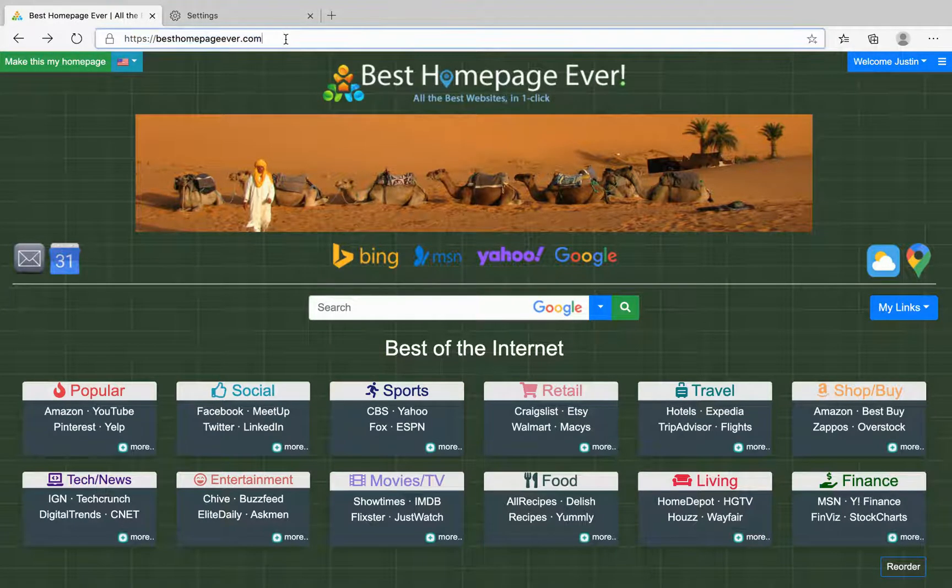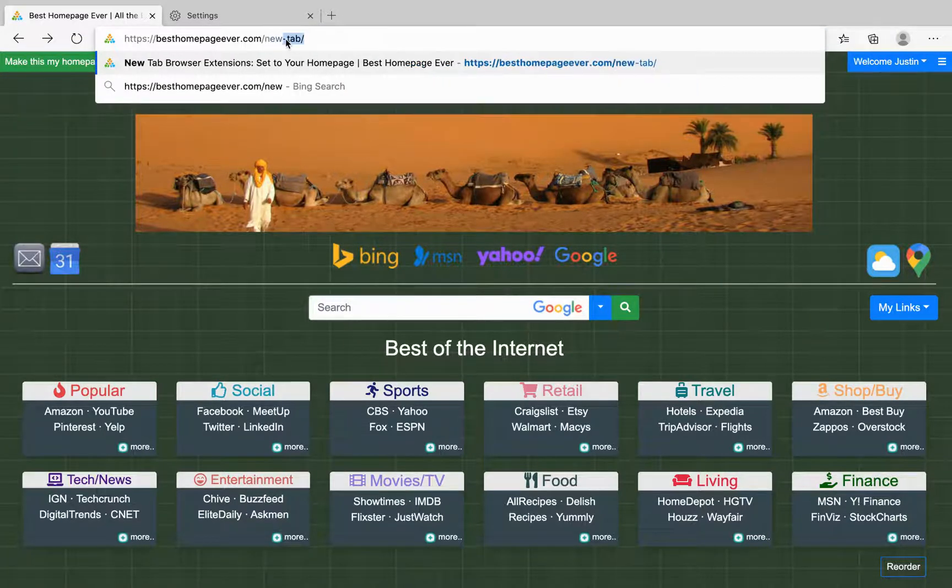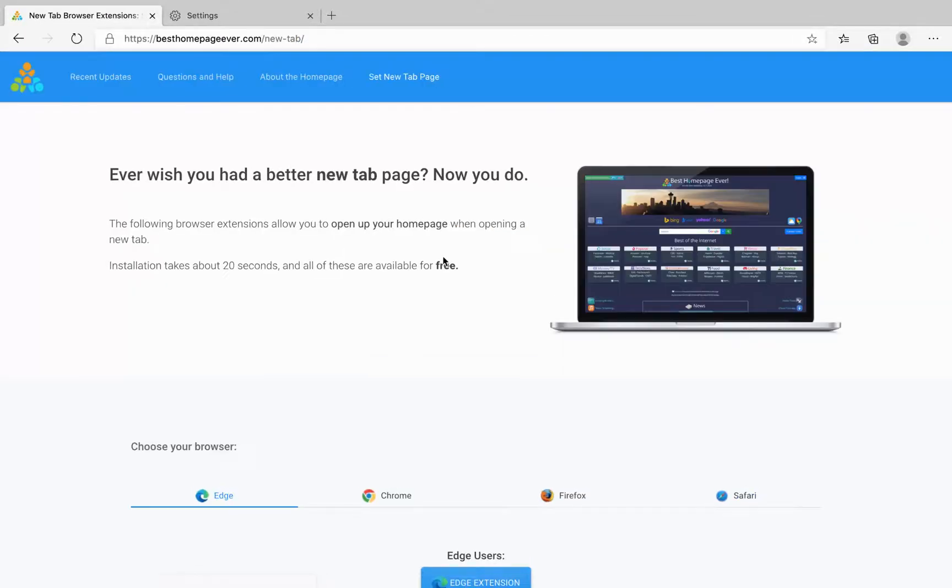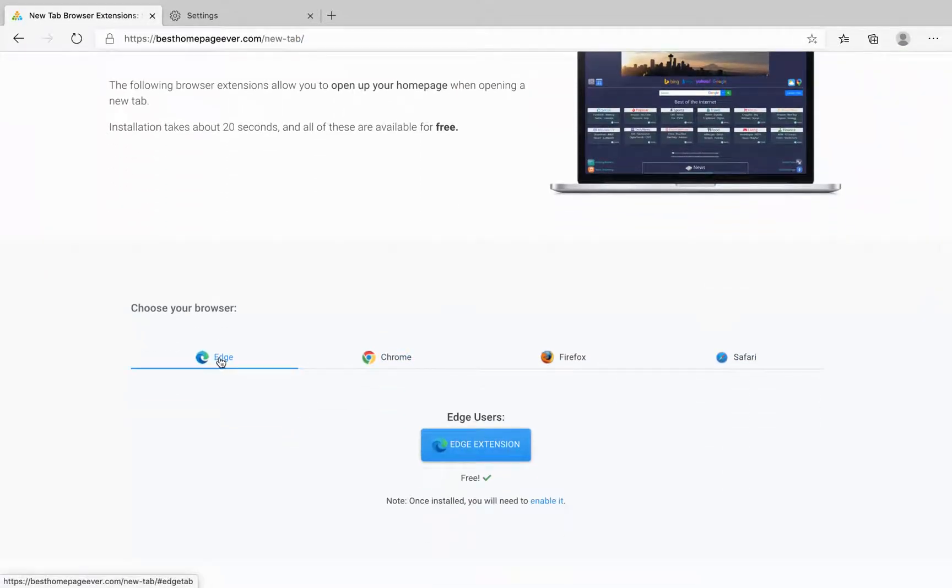I created some free extensions so if you go to besthomepageever.com/new-tab you'll see the first tab here is Edge and you can click the extension button.